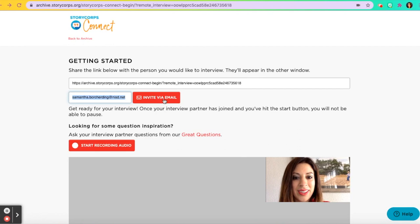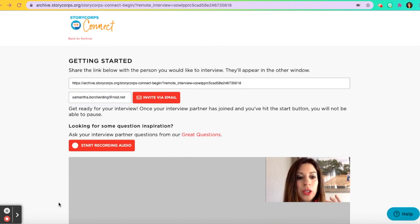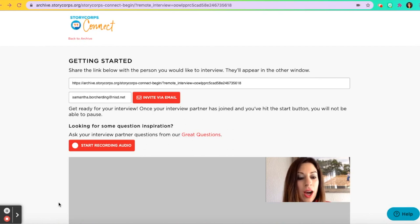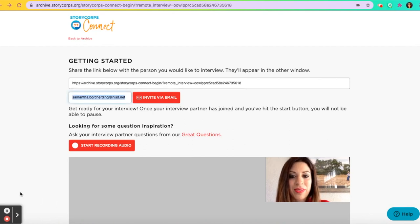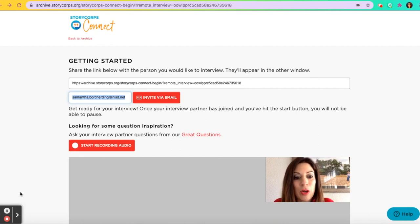Now you wait for your partner to open the link during the interview time that you two have set up. Your interview will look like a Zoom or a Google Meet. However, it's only going to record the audio — it will not record the video. Let's wait for my interview partner to click on the link so that we can practice recording.